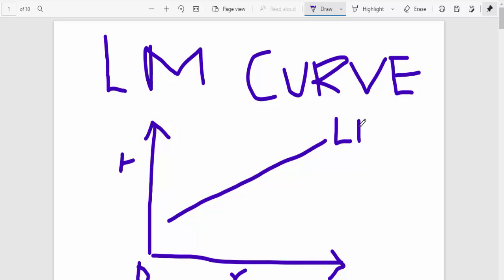So the LM curve is denoted as liquidity preference. And as you'll see in this lecture, there are different reasons why this curve will shift.